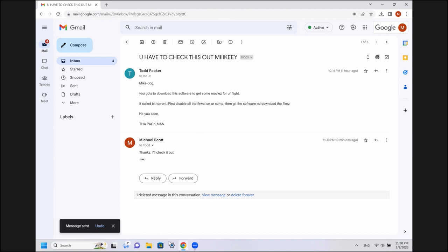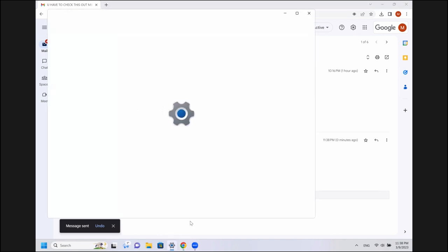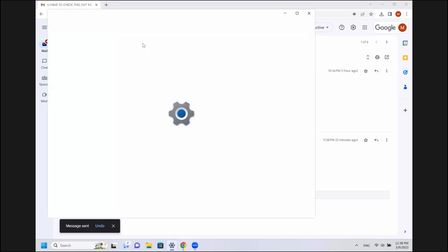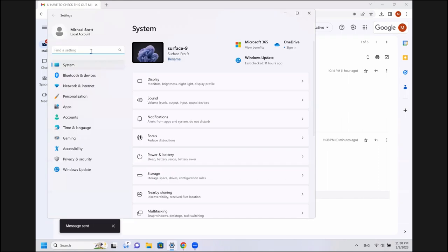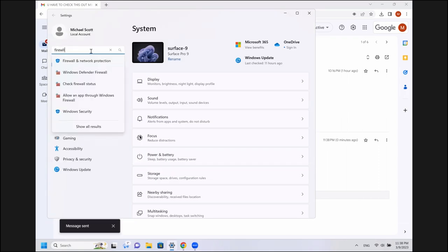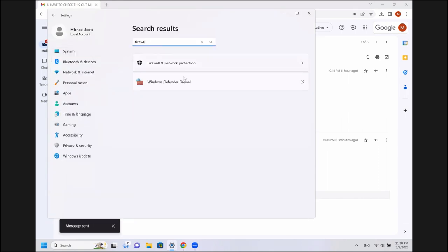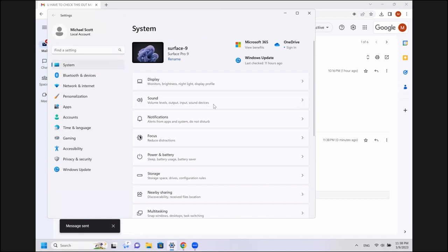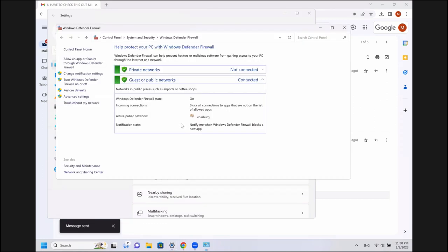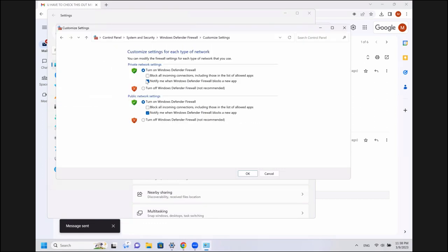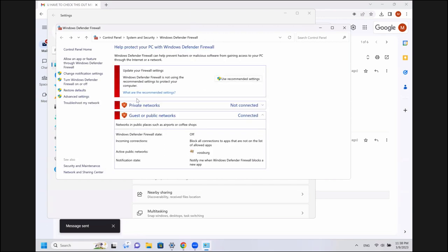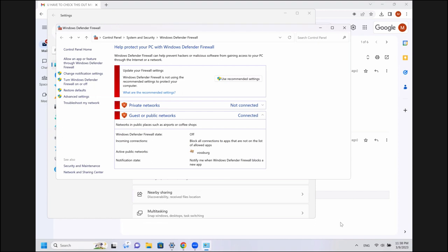All right, first job, disable the firewall. So, Mike is going to open up the settings and he's just going to search here for firewall, Windows Defender Firewall. Sounds like a good candidate. Turn on or off. Also a good candidate. Going to go ahead and turn off. Looks like the firewall's off.